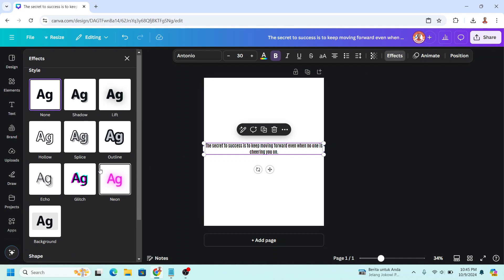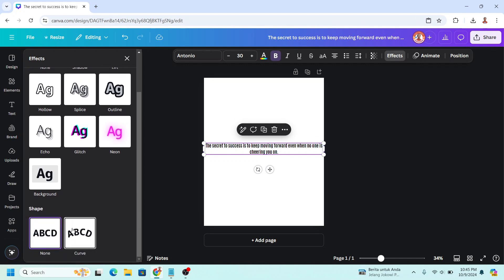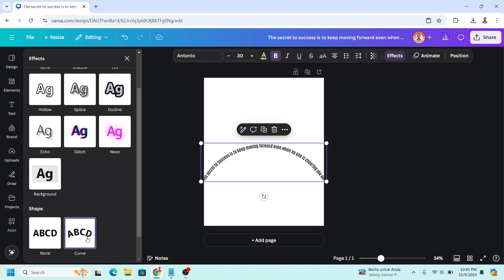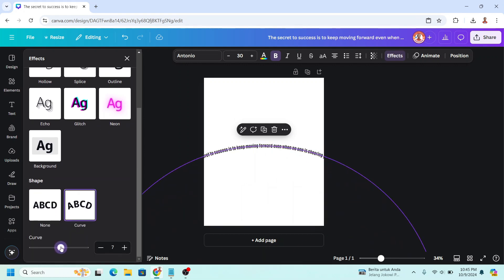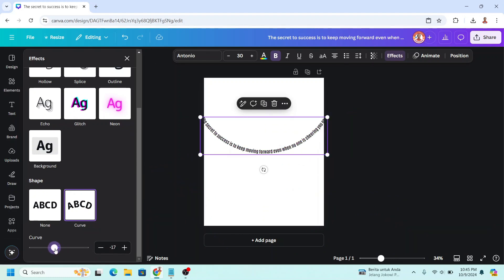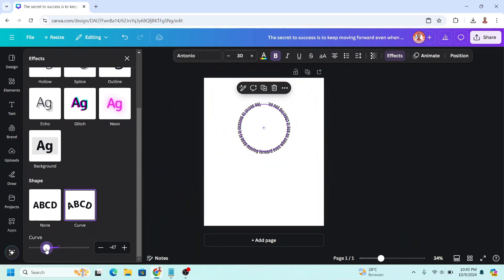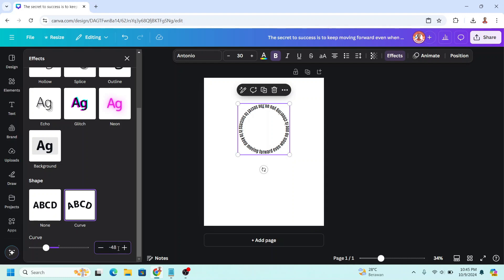I will make a curve and then I will rotate it like this. I will make it 48.7 enter.